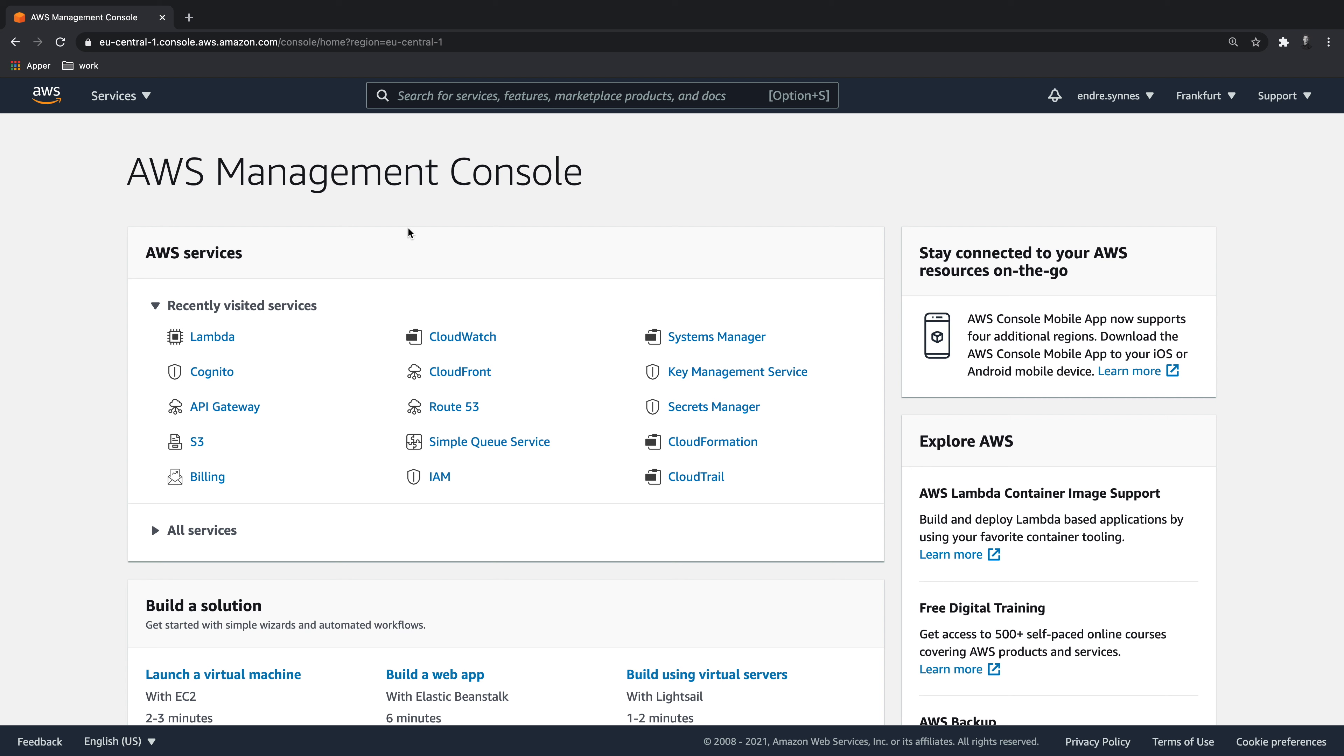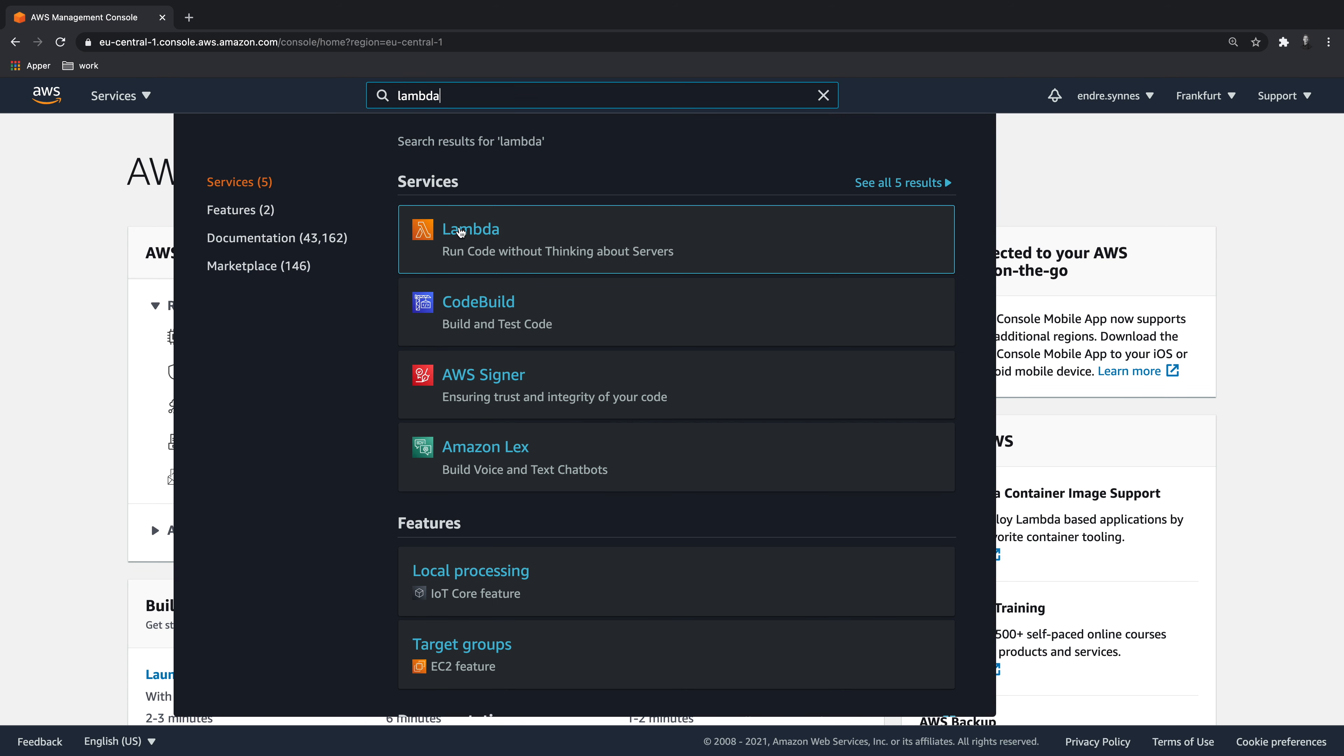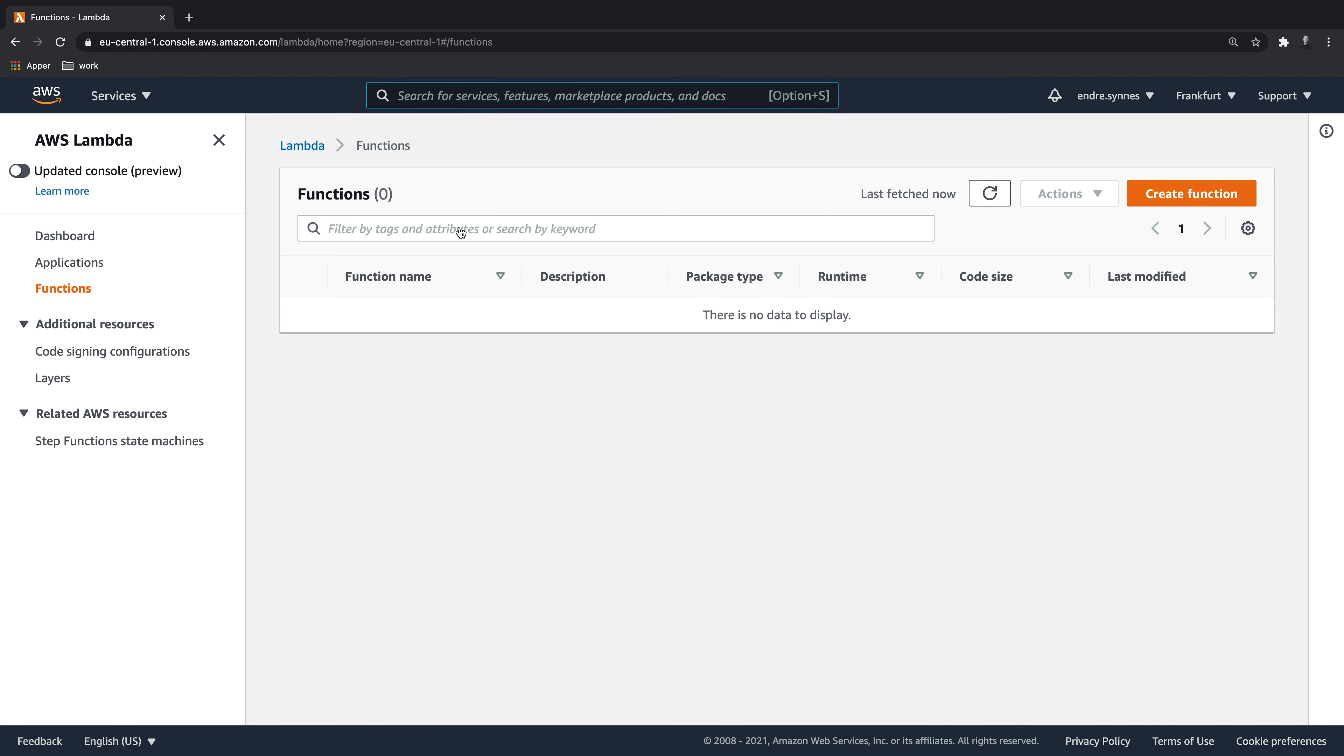Start by opening the AWS console, as I have done over here. Using the search field, navigate to Lambda, and from here we can create a new function.